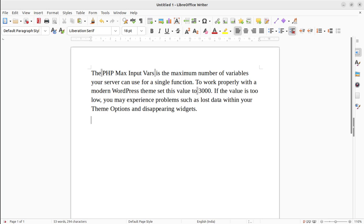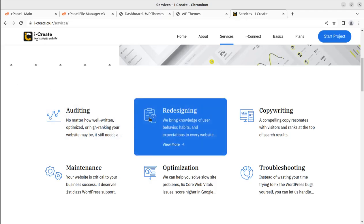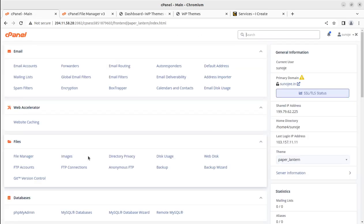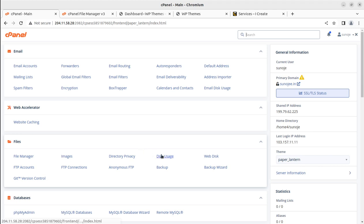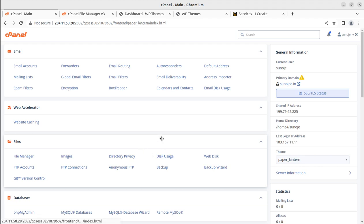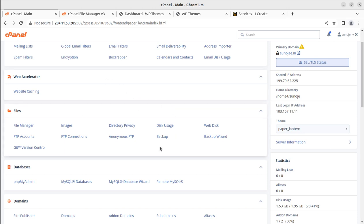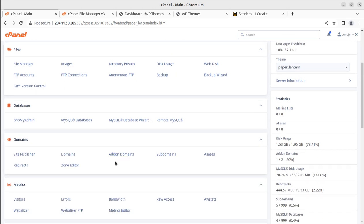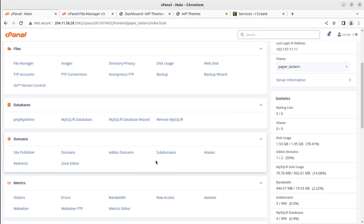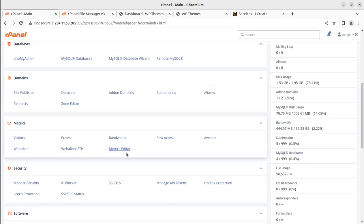Coming back to the hosting panel, we're using cPanel hosting for our hosting plans, and you can also avail the same hosting plan through the WP Themes website. Follow the description link. First of all, where can we edit the maximum input variables? I'll go to the PHP INI editor.